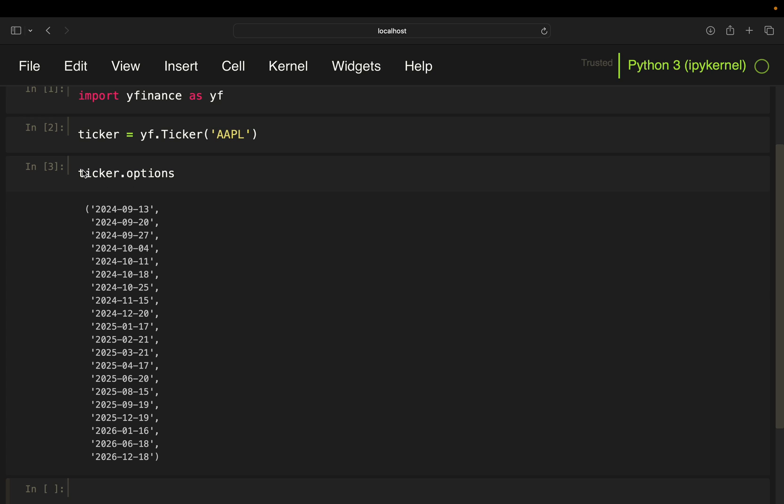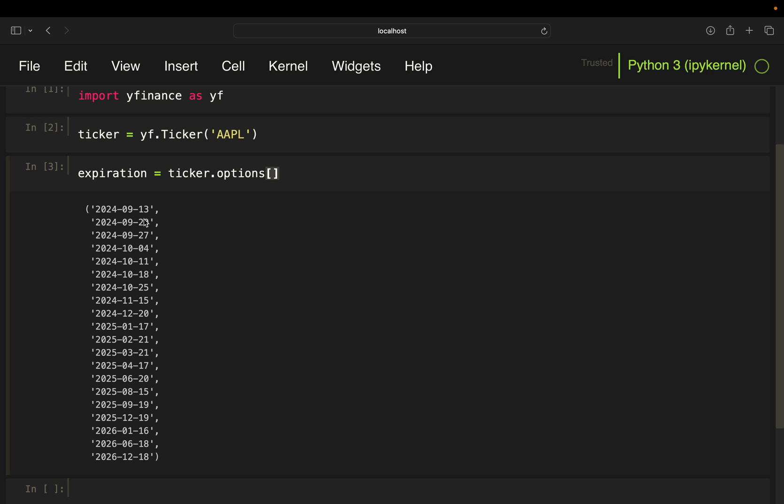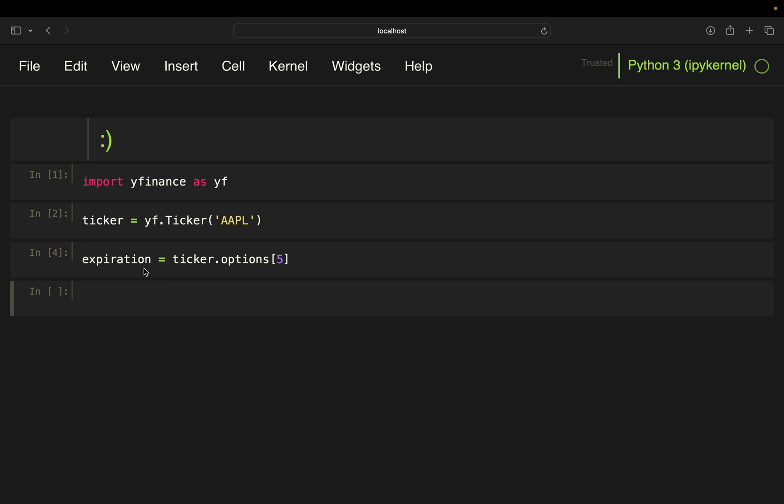So I'm just going to define expiration here. And then I'm just going to take the 18th of November here. So this is our expiration. So we got 18th of October here.